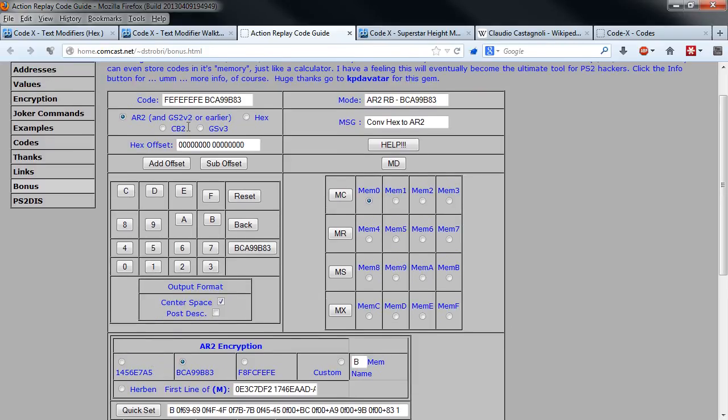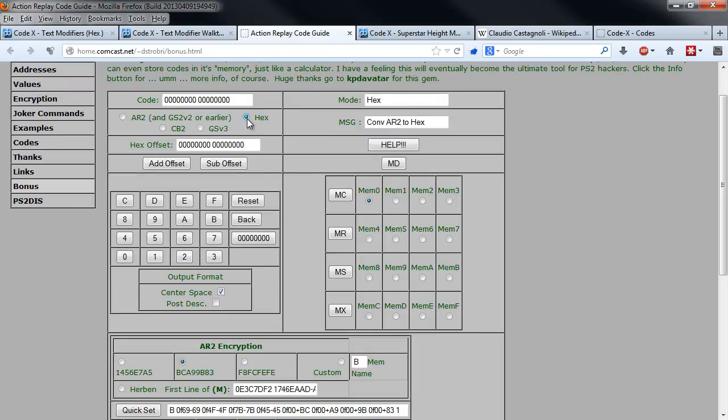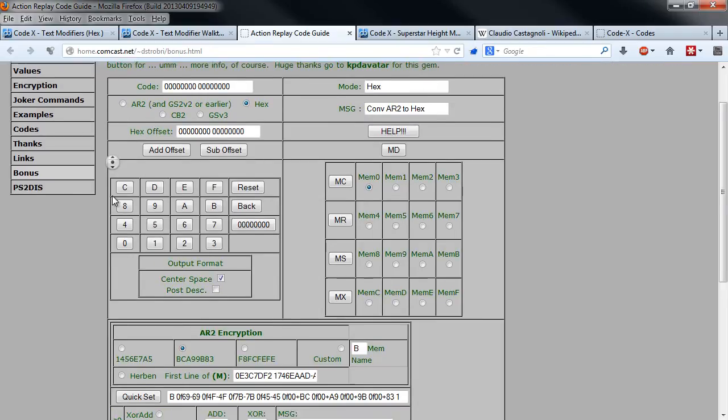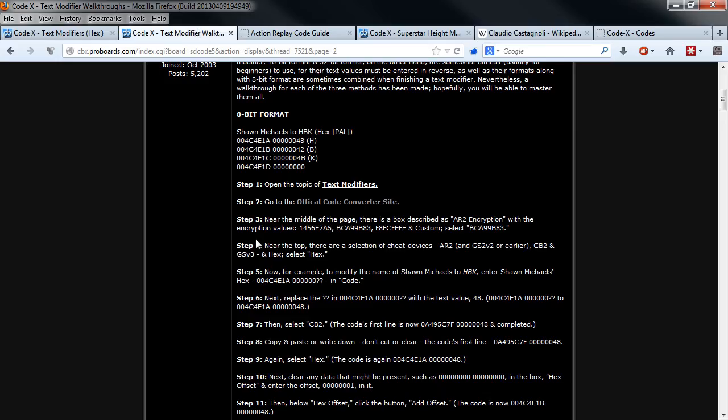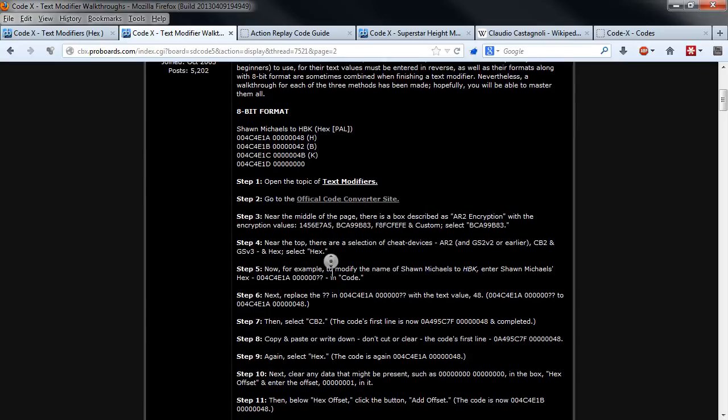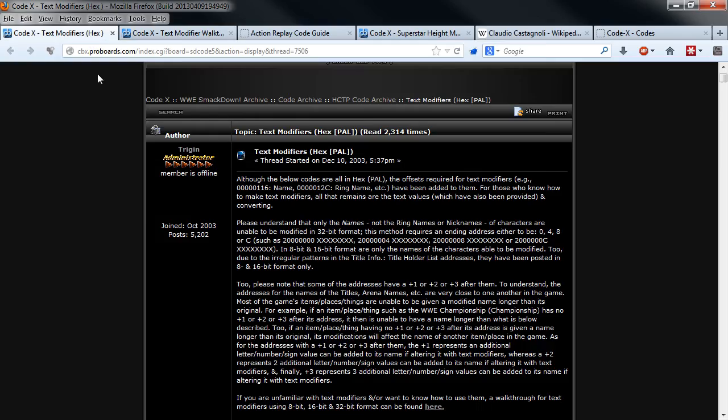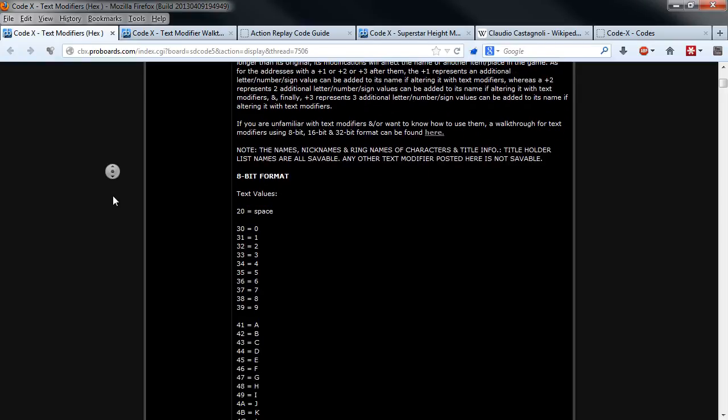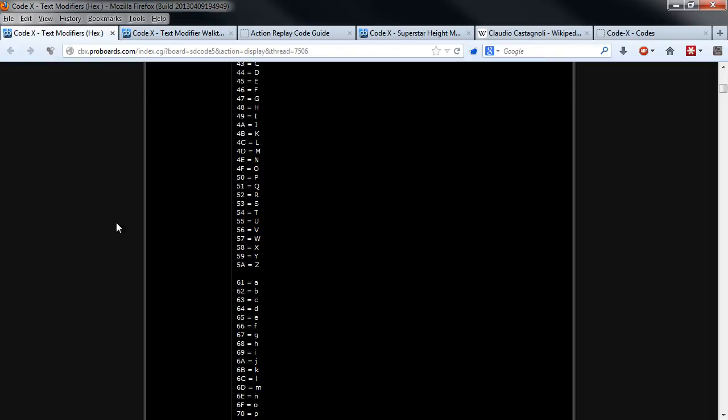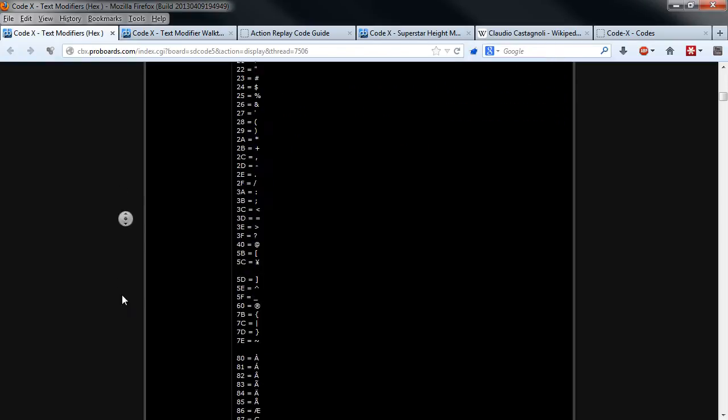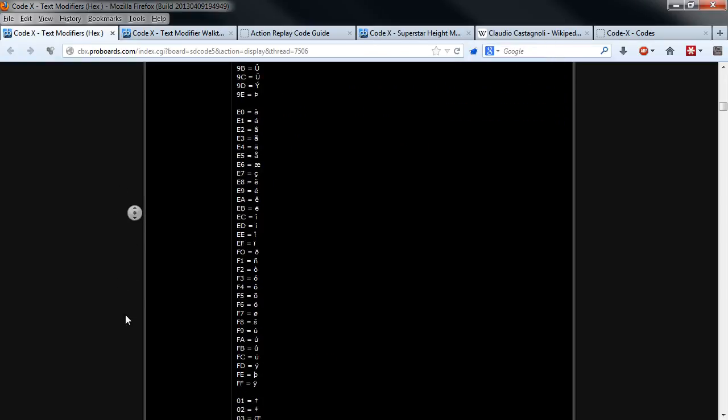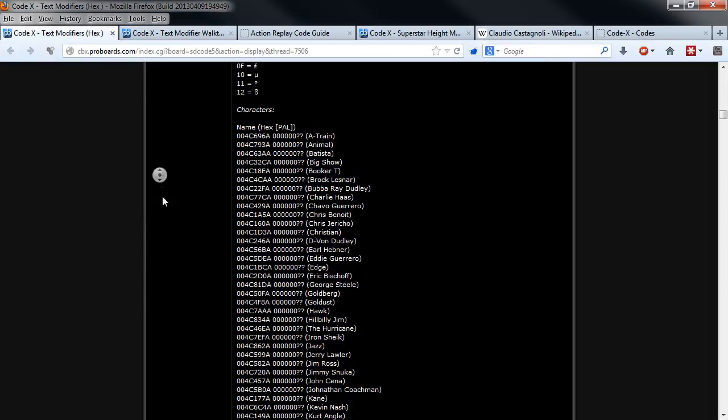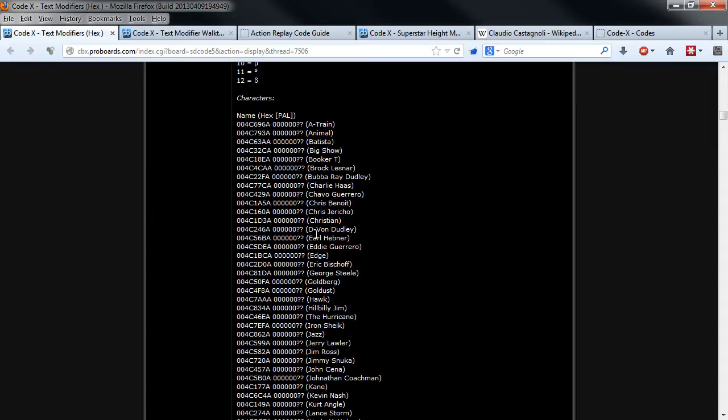As you can see here, you will need the location for the cheat code you want to change. In this case we want to change Chris Benoit, and Chris Benoit has this value there.